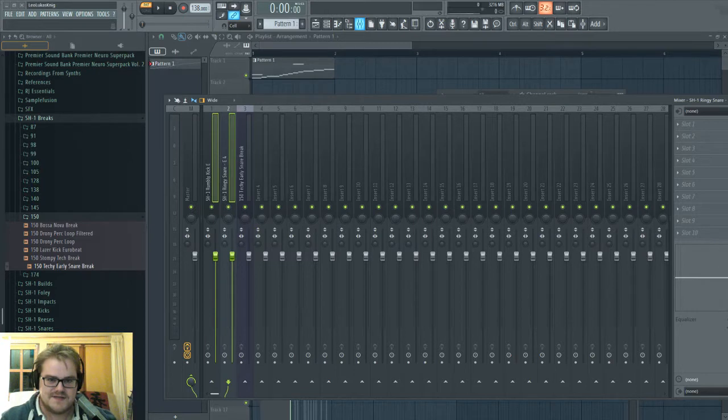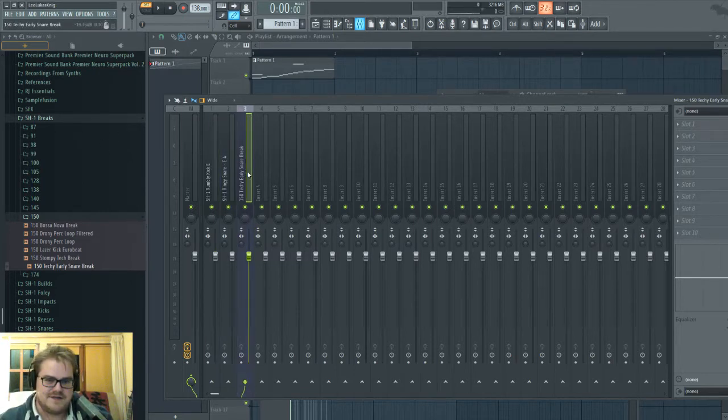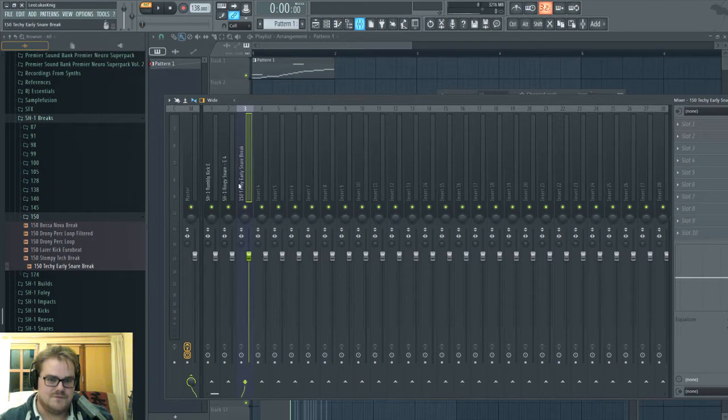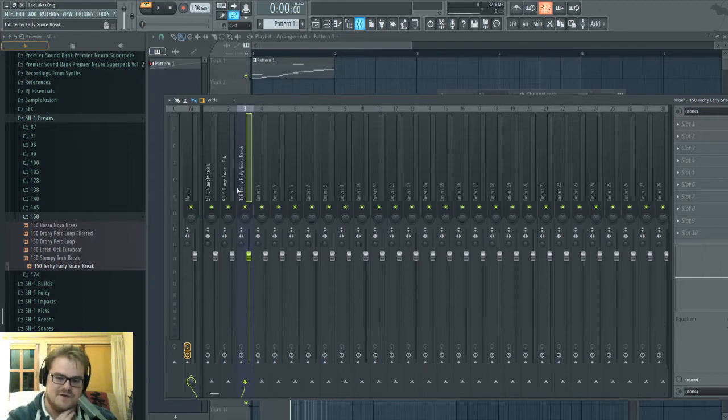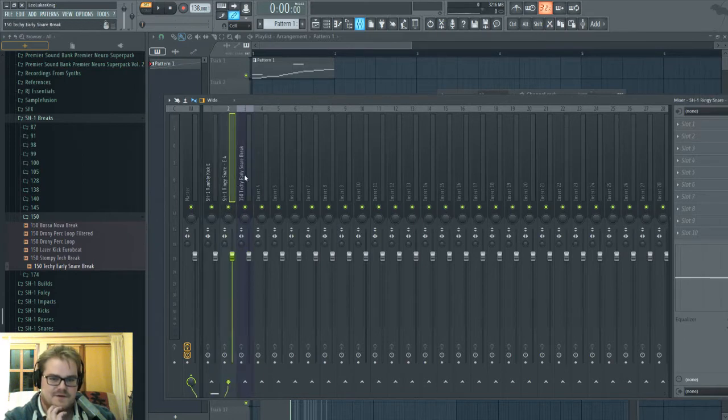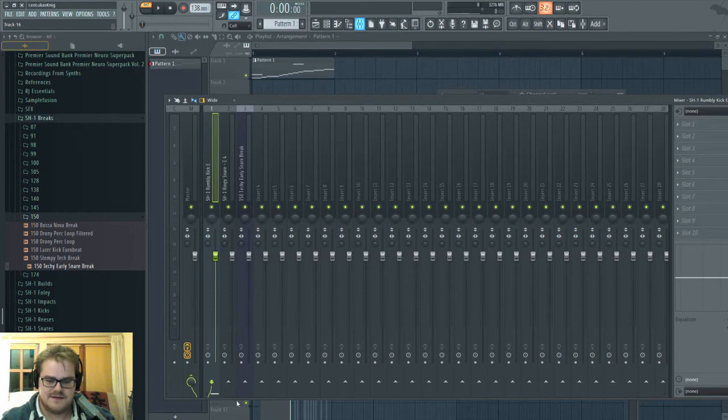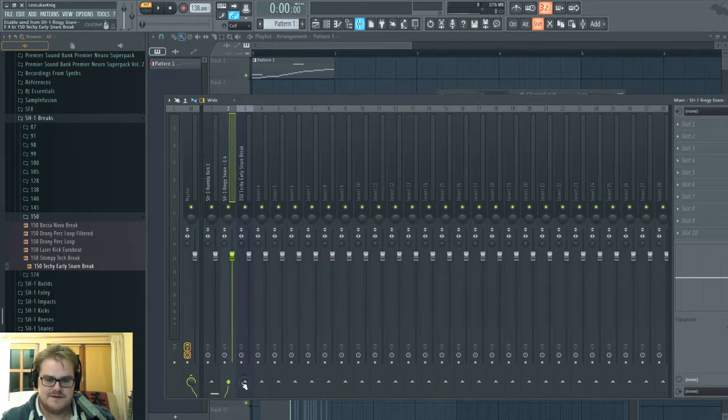So here's how you do it. You've got your thing that needs sidechaining, in this case, in my wonderful musical example that I've put together in 20 seconds. It's this break here. And you've got the thing or things that are supposed to trigger the sidechain.